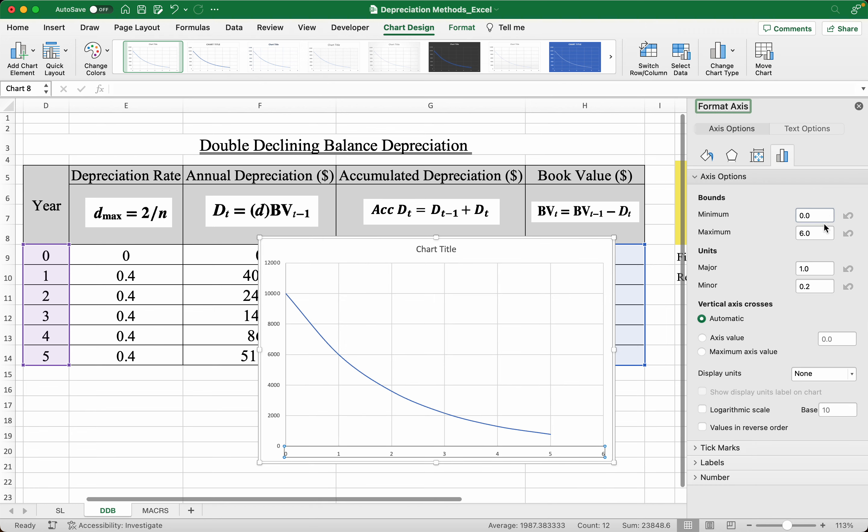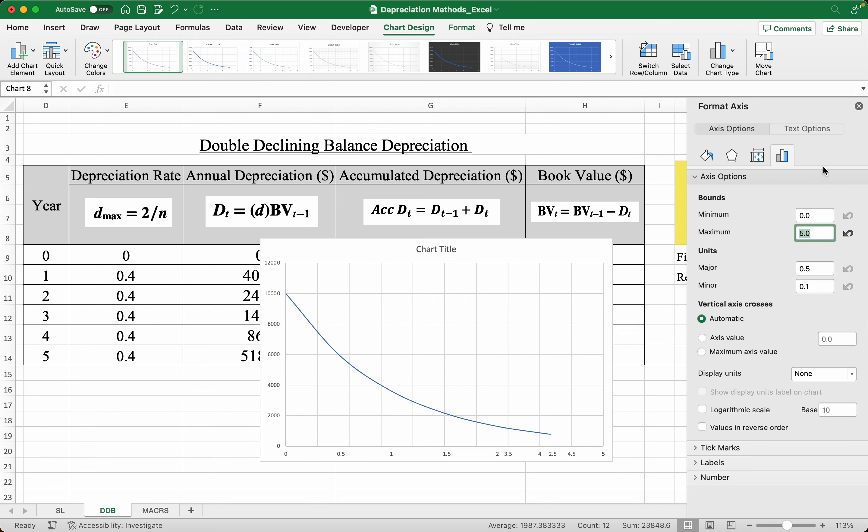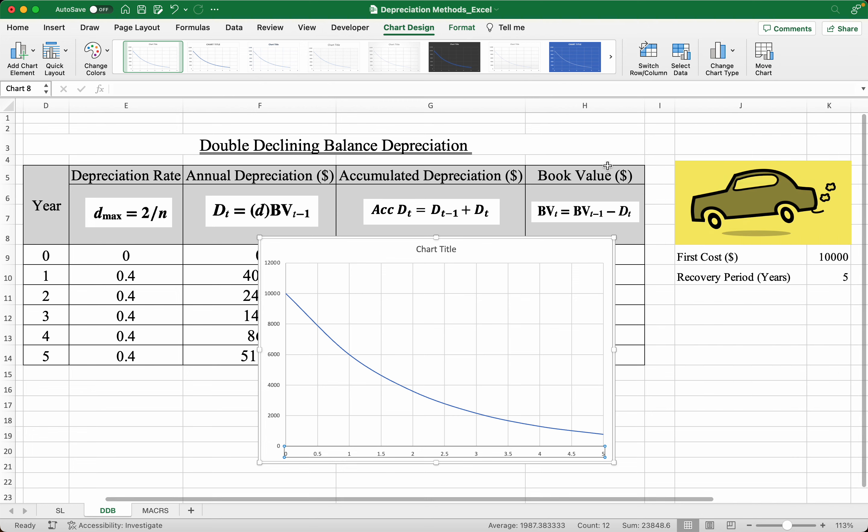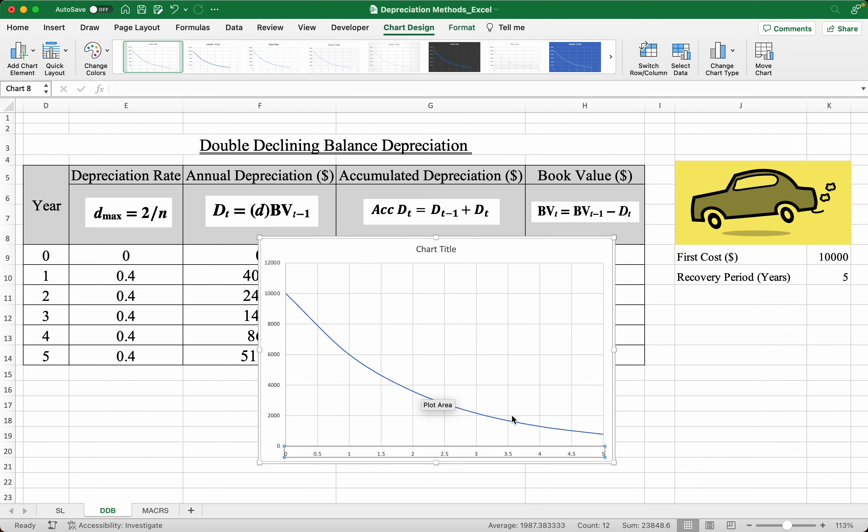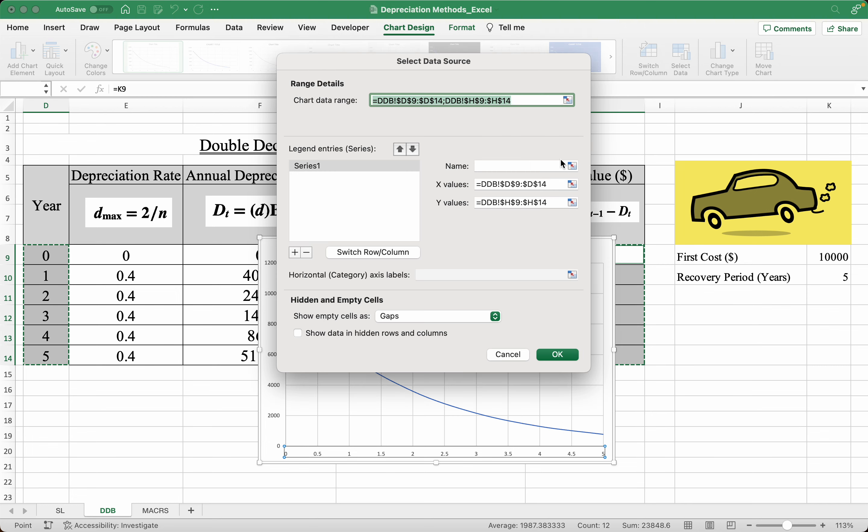This changes to five years. Notice the DDB method always produces a graph like this, so it's typically always curved, in comparison to a straight line which produces a straight graph, which I can actually show here since I've made a straight line depreciation for this exact same case.